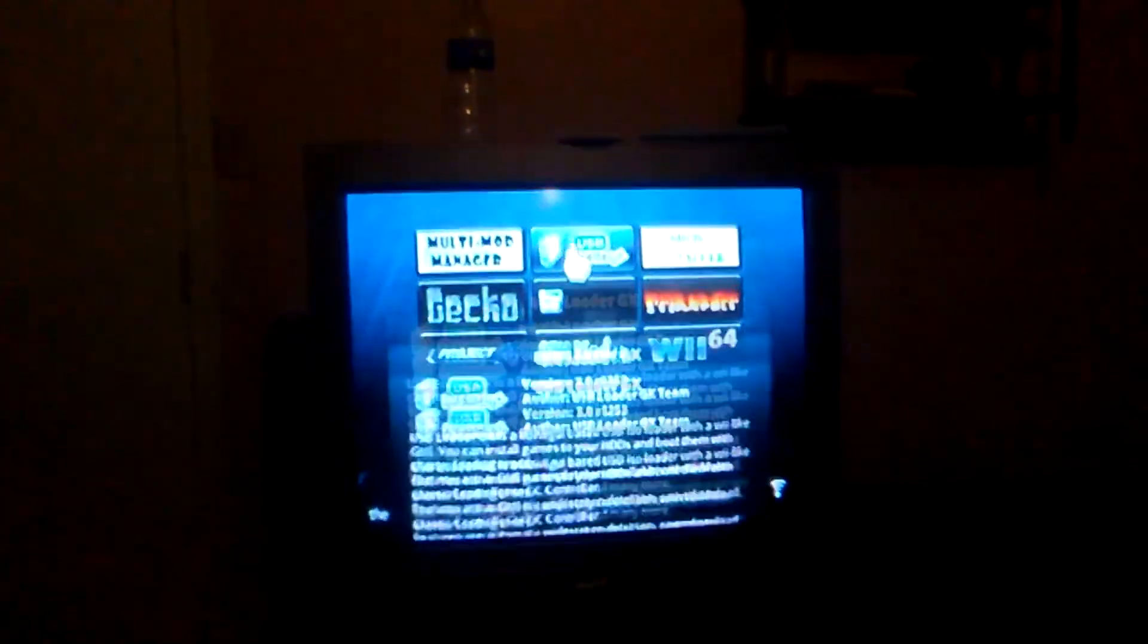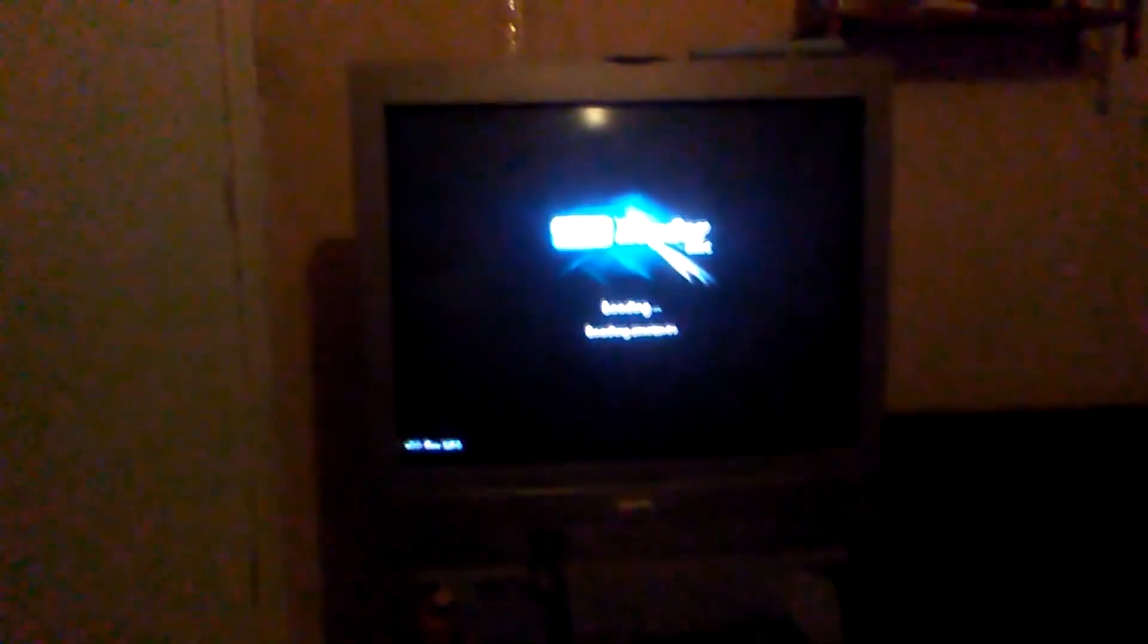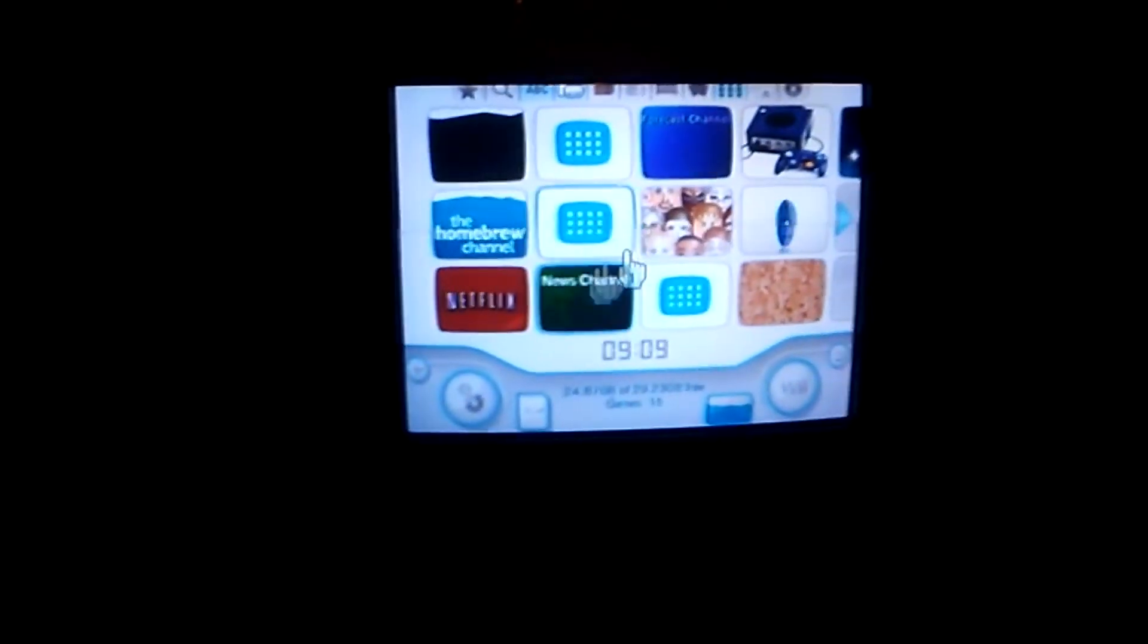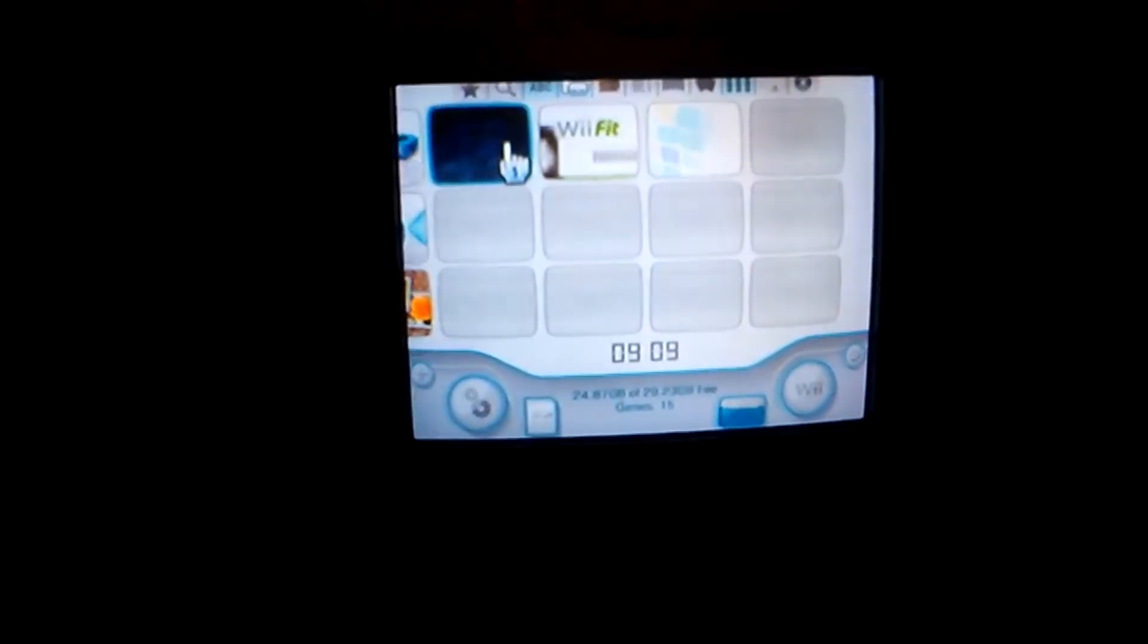Go to Homebrew Channel, and then go to USB Loader GX, load it, and once it's loaded, you should see your game.